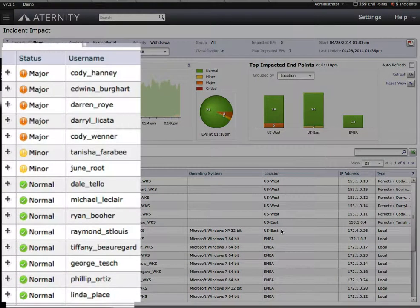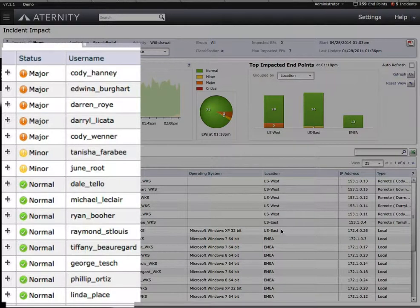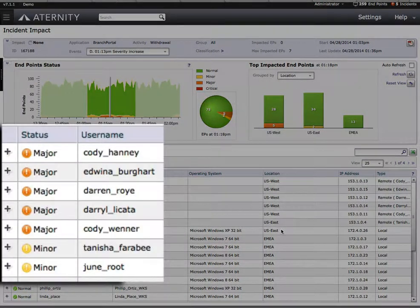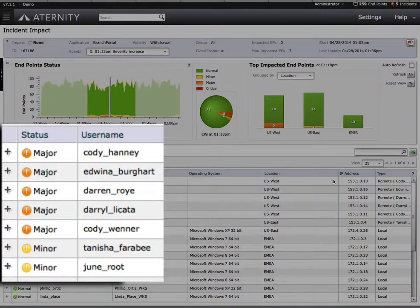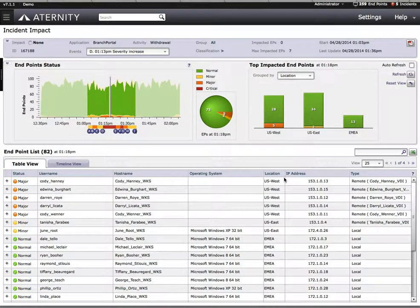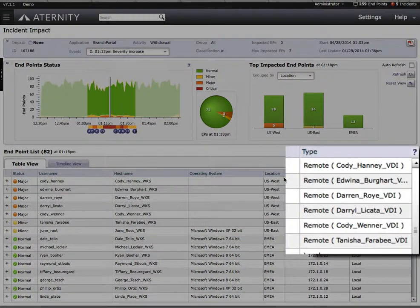We can also get a breakdown listing of which users are performing this function, and of those which are affected by the problem, allowing us to immediately determine the magnitude of impact. In this particular case, we see all of these users are part of a VDI system.